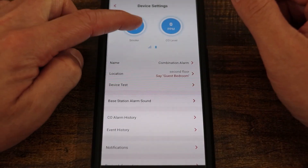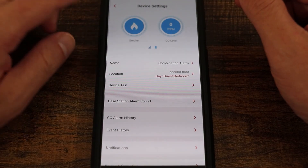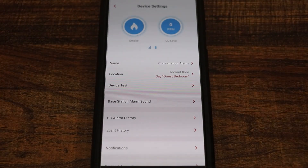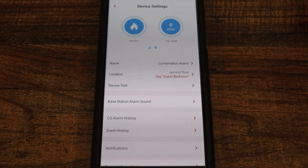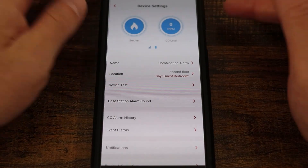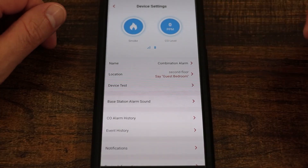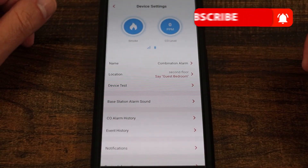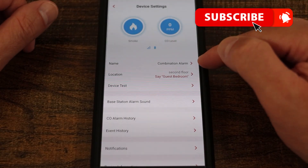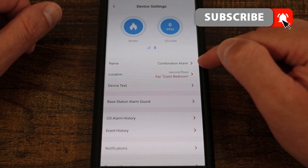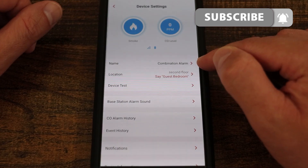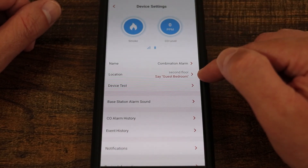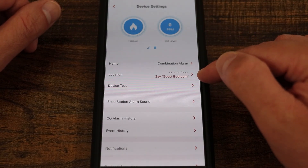Up at the top here we have our smoke indicator and our CO level. Notice neither are lit up because nothing's happening. And then here we have our battery and connection indicators as well. Coming down, we have the ability to change the name of the smoke detector and the ability to change its location.